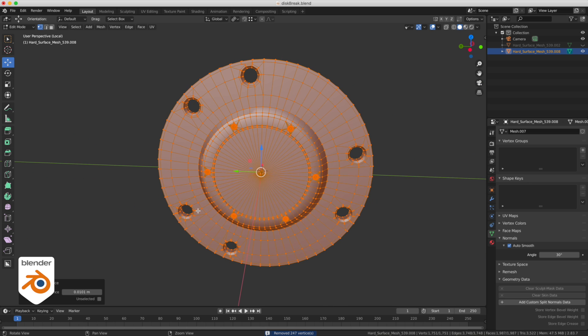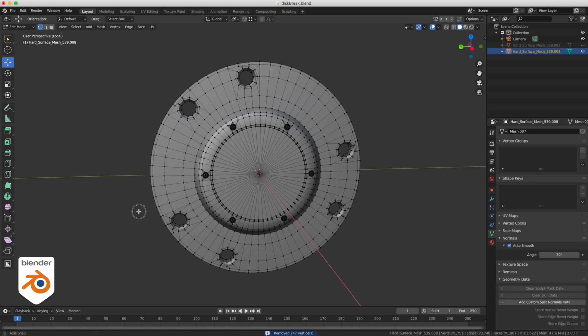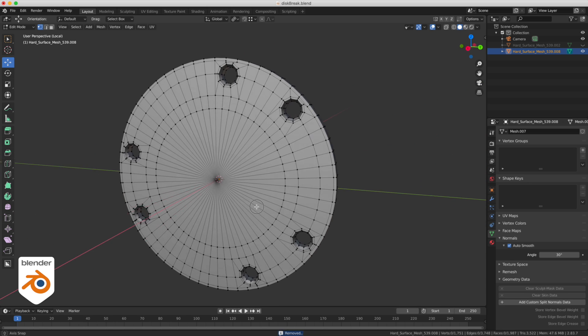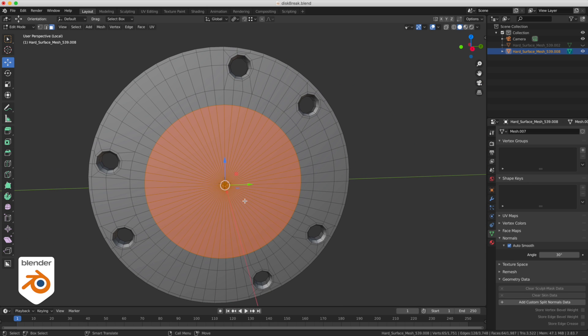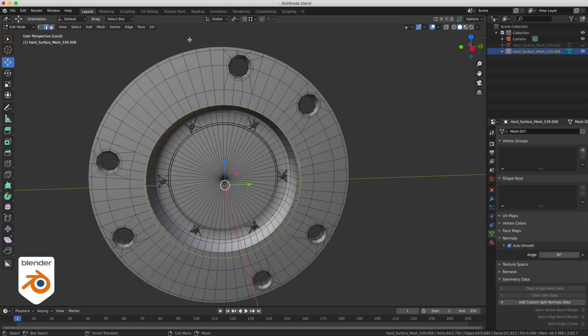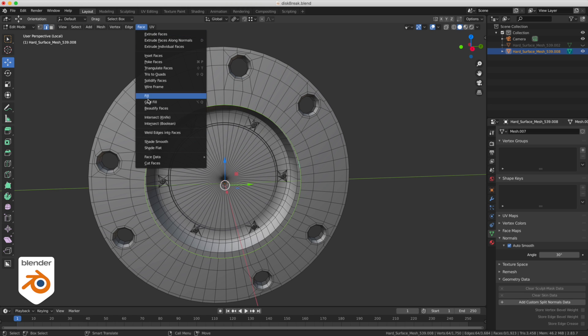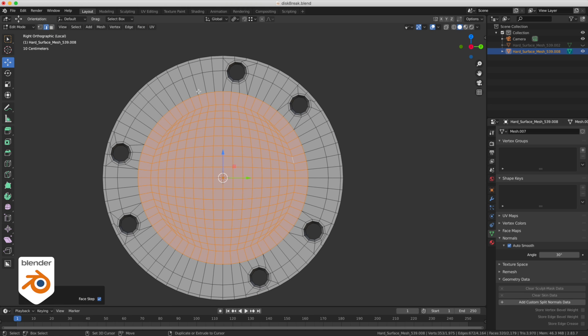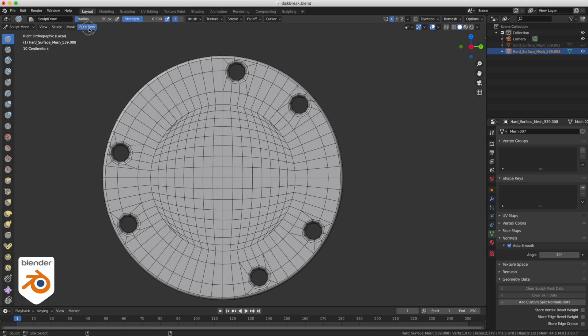Let's get rid of these nasty triangles here. So we're going to delete them, select the edges, and do a grid fill like I've shown you in the previous video. We're going to grow the selection one step, we're going to go in our sculpt mode.